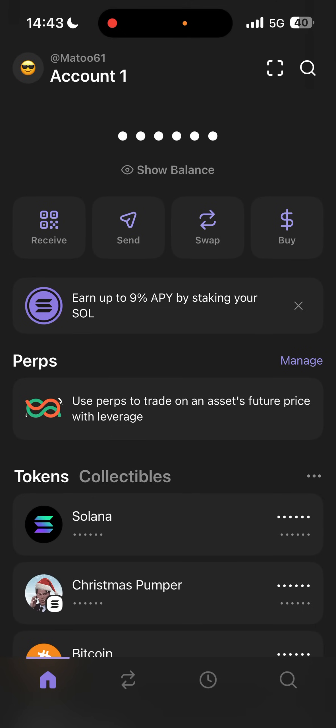I'm going to show you how you can create your own crypto coin or token. A few things you need — of course money, just kidding — but yes, a wallet.